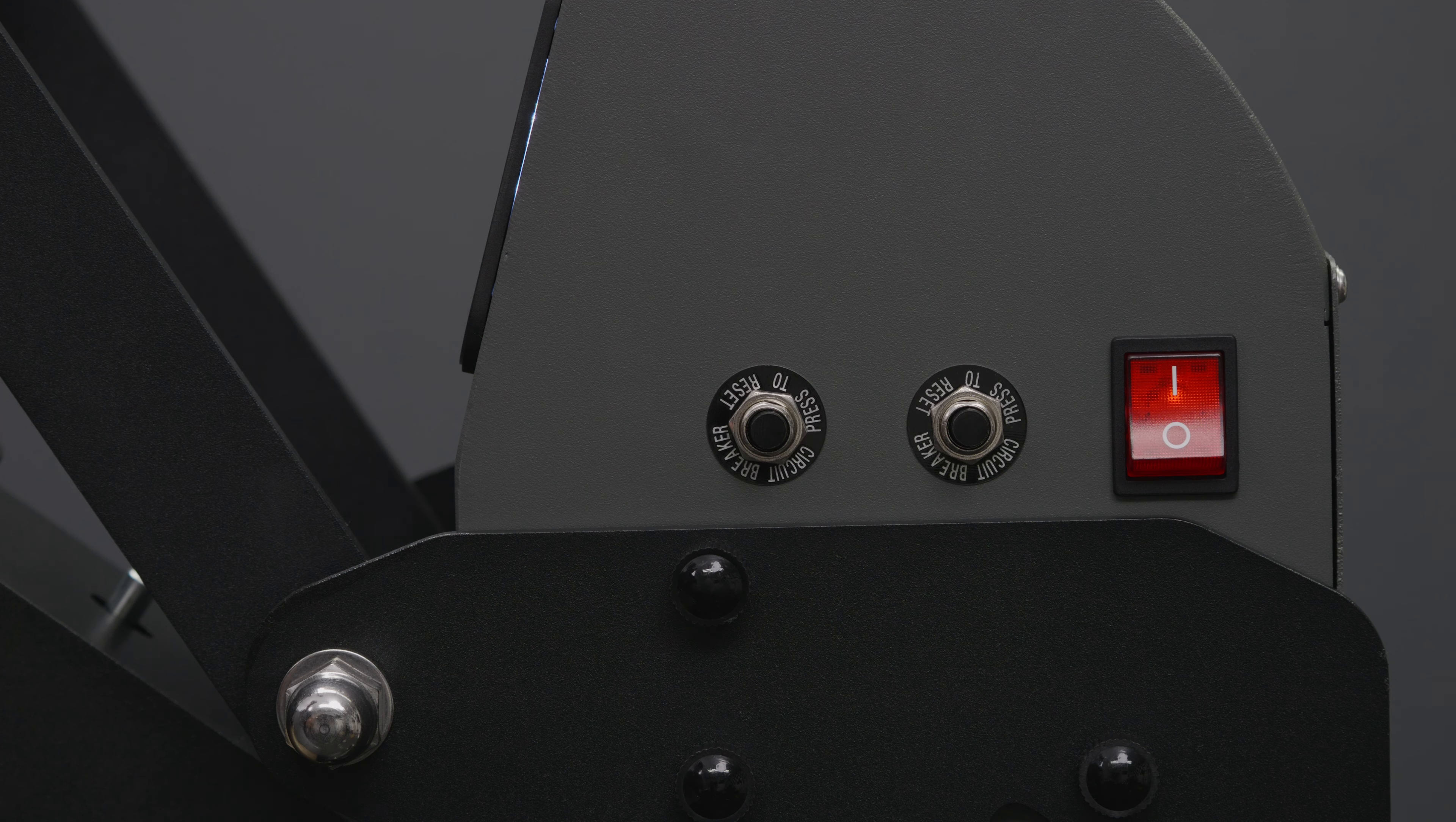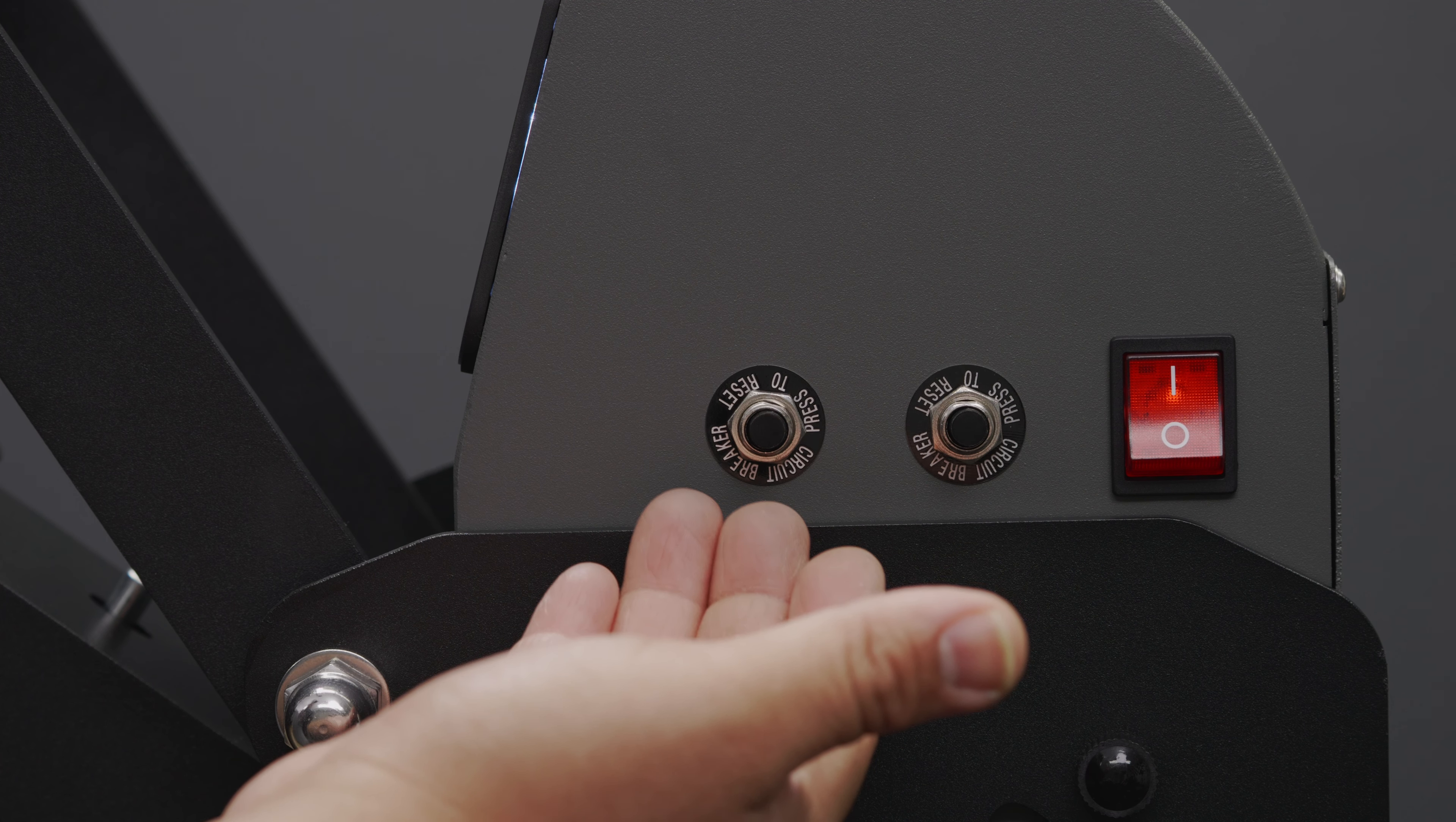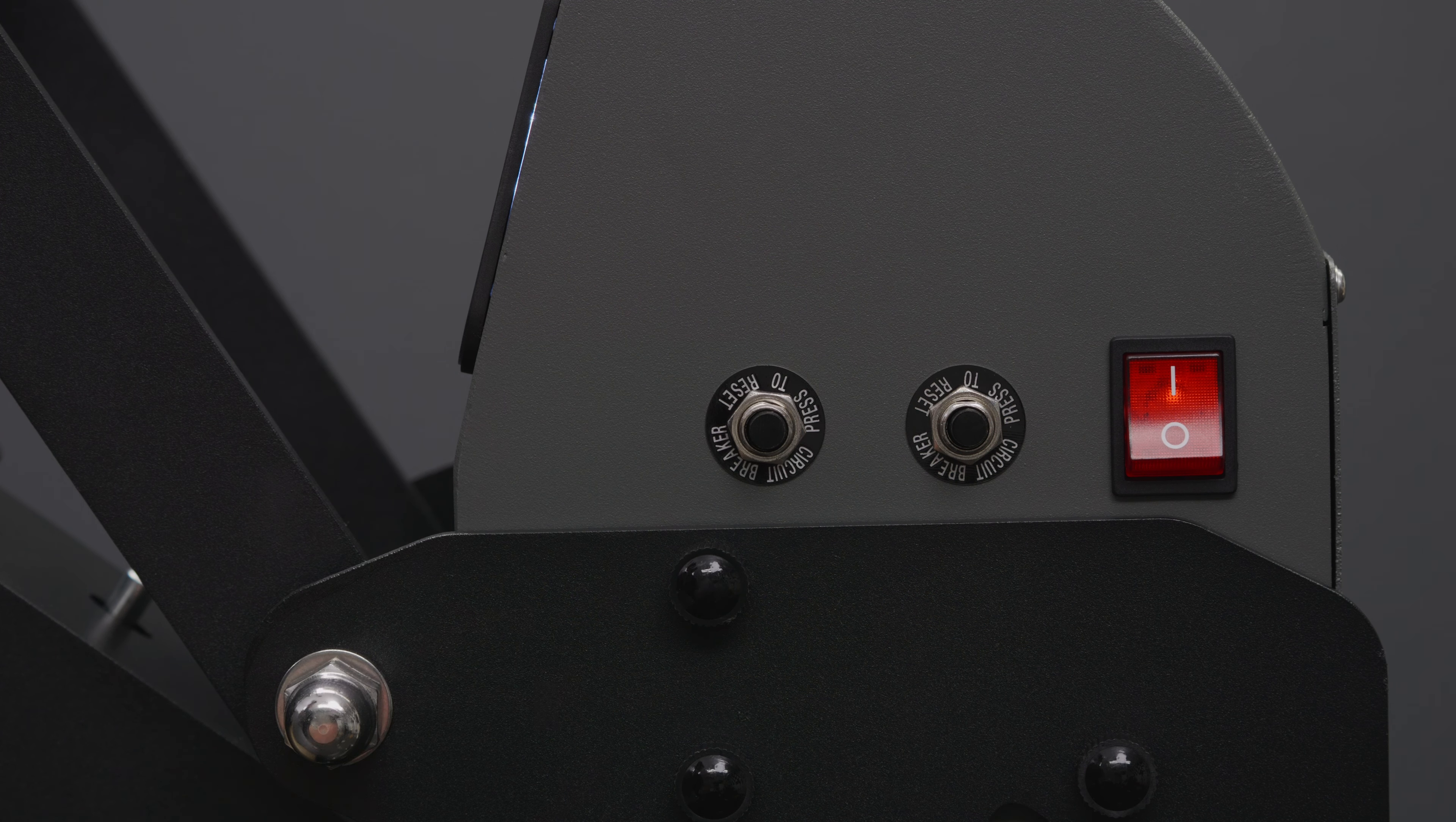This heat press uses a dual fuse system with the backup fuse built right in. When the time comes to replace your fuse you can easily do that by switching over to your backup fuse, leaving you with zero downtime.